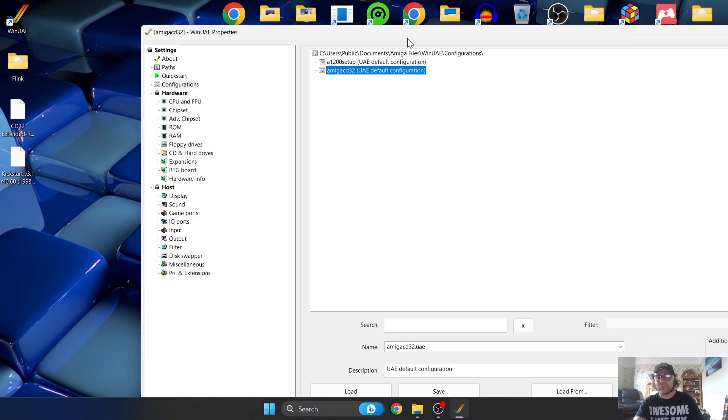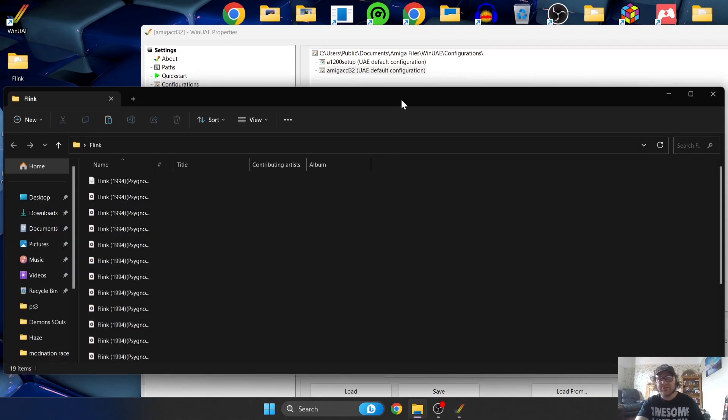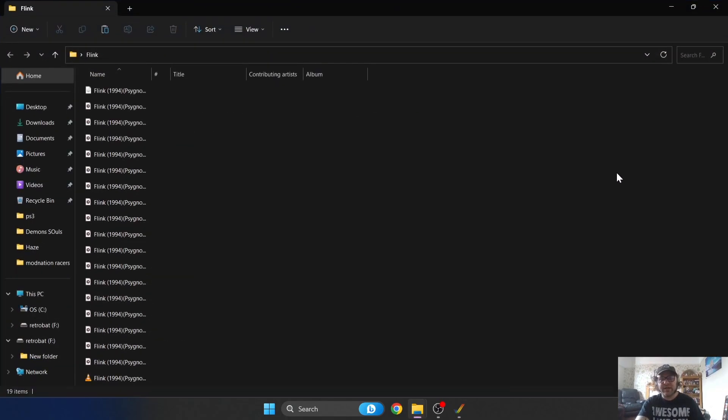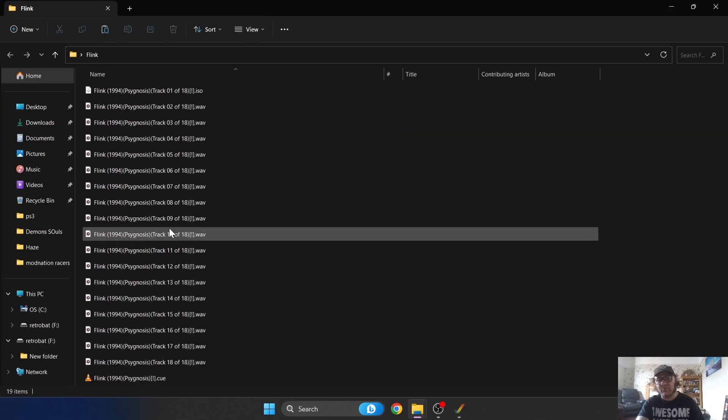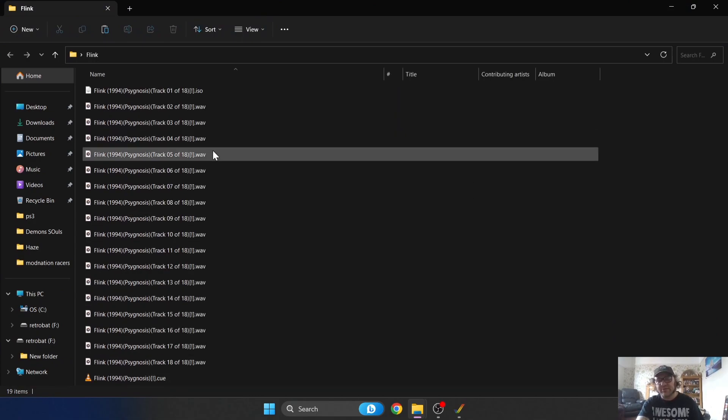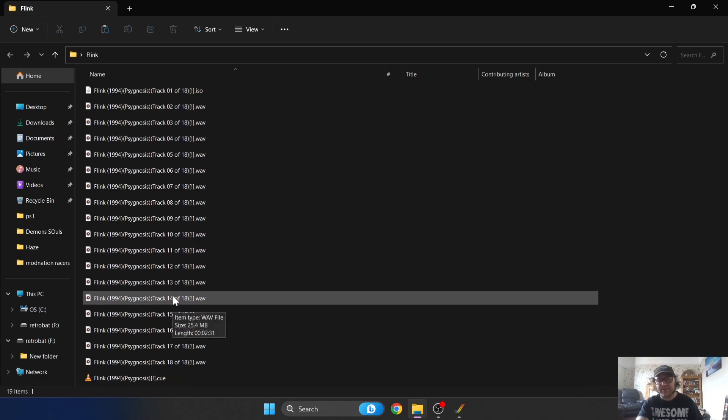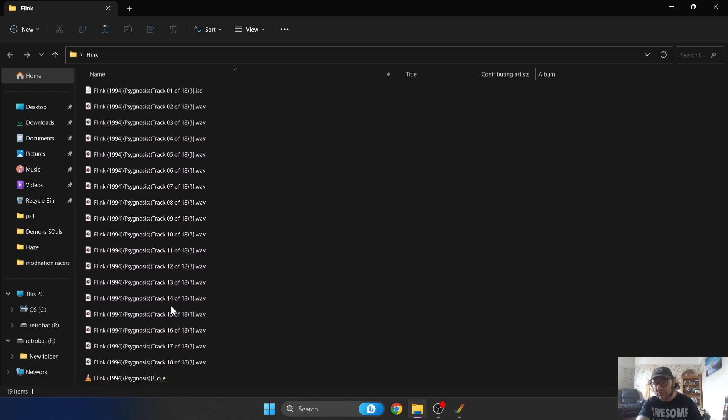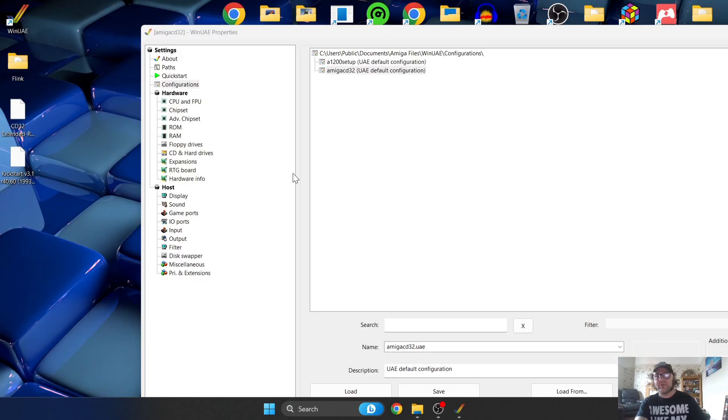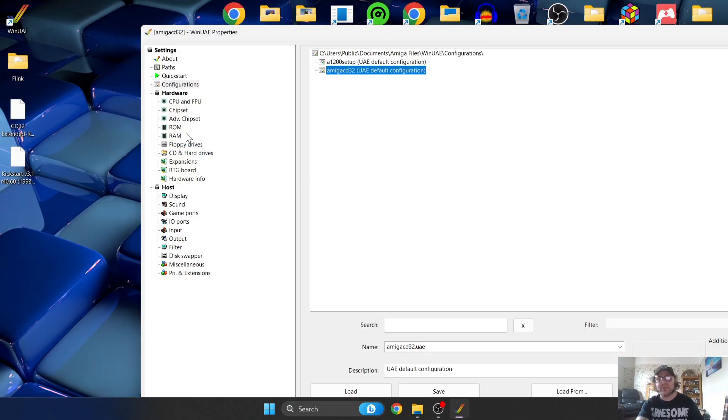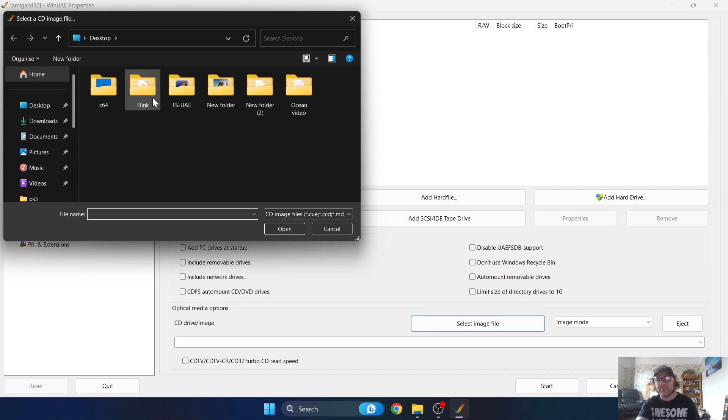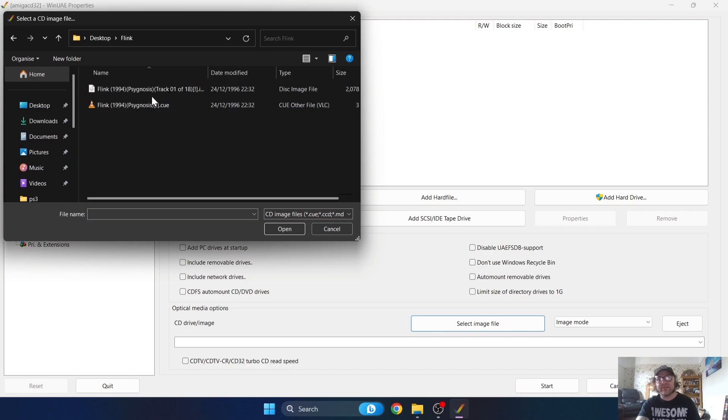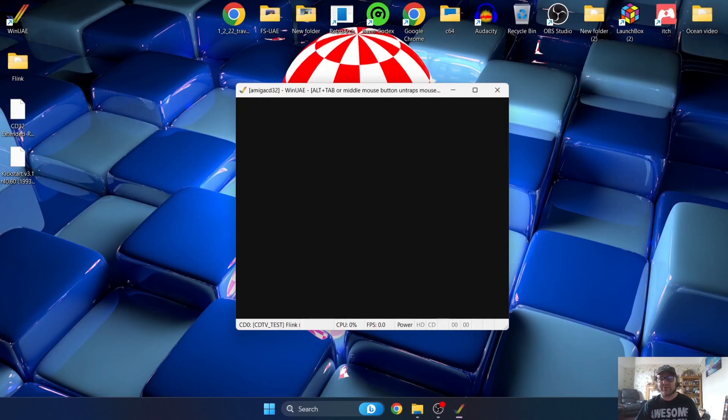We're about to launch our first game. I've got a really cool game here, this is Flink. I'm going to show you how this is laid out. We've got inside Flink.wav and.cue files. The.wav files tell us it's got all these music files, but the one to actually boot this game is the.cue which we got right here at the bottom. What we're going to do to actually launch our game is go to CD and Hard Drives. If I go to Select Image File, I'm then going to go into Flink and this is the one I want, the.cue. Let's go ahead and start this one.